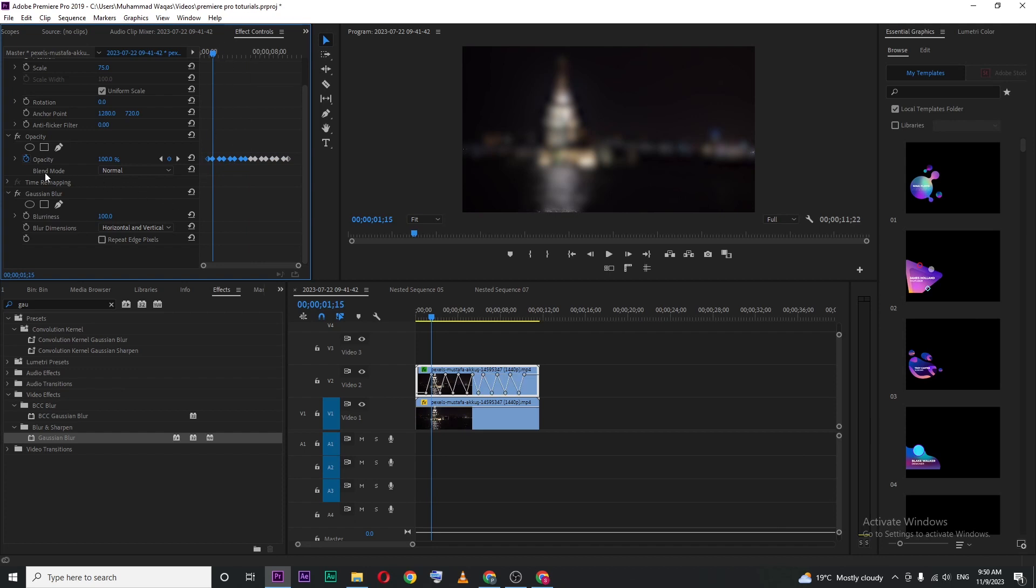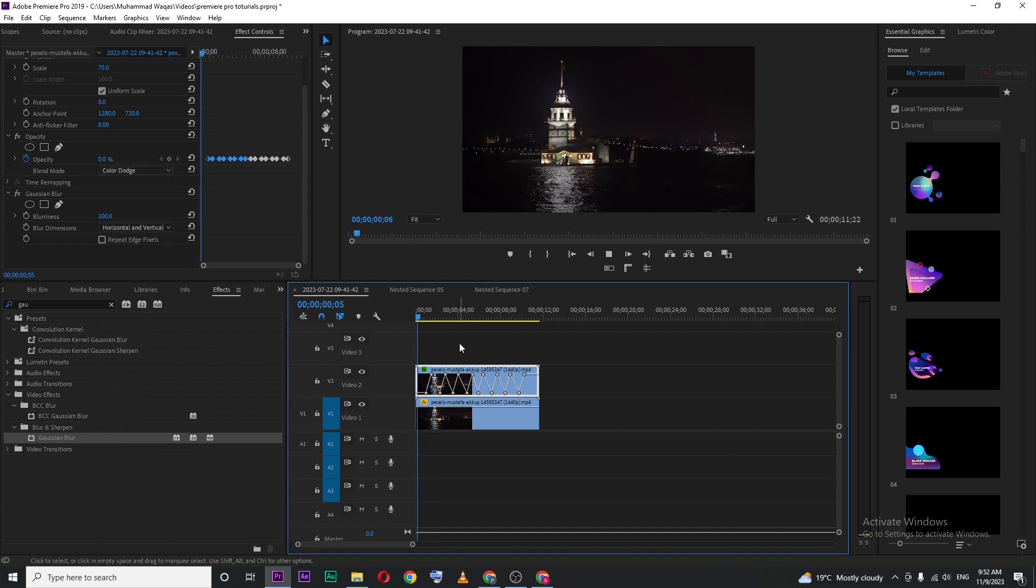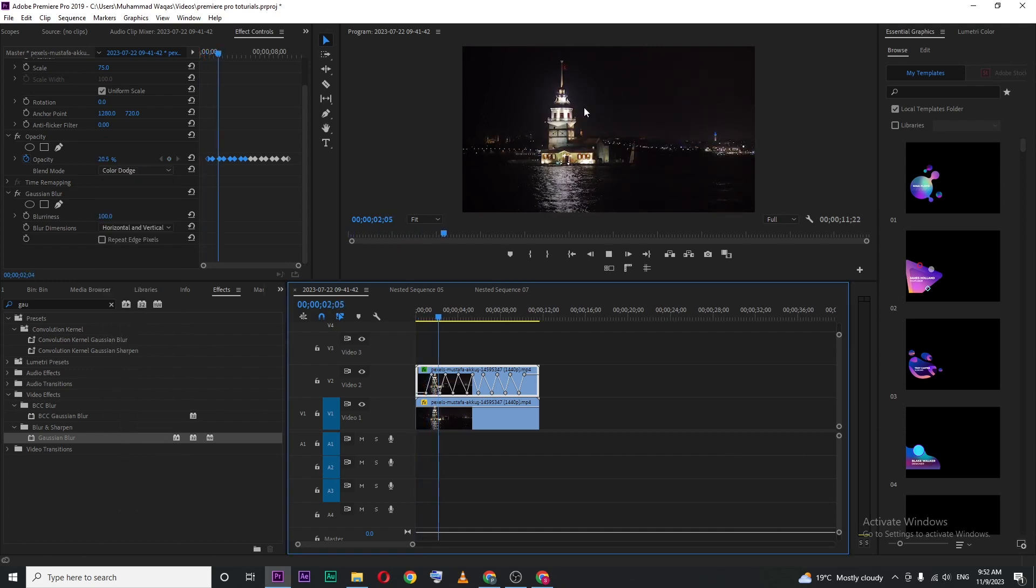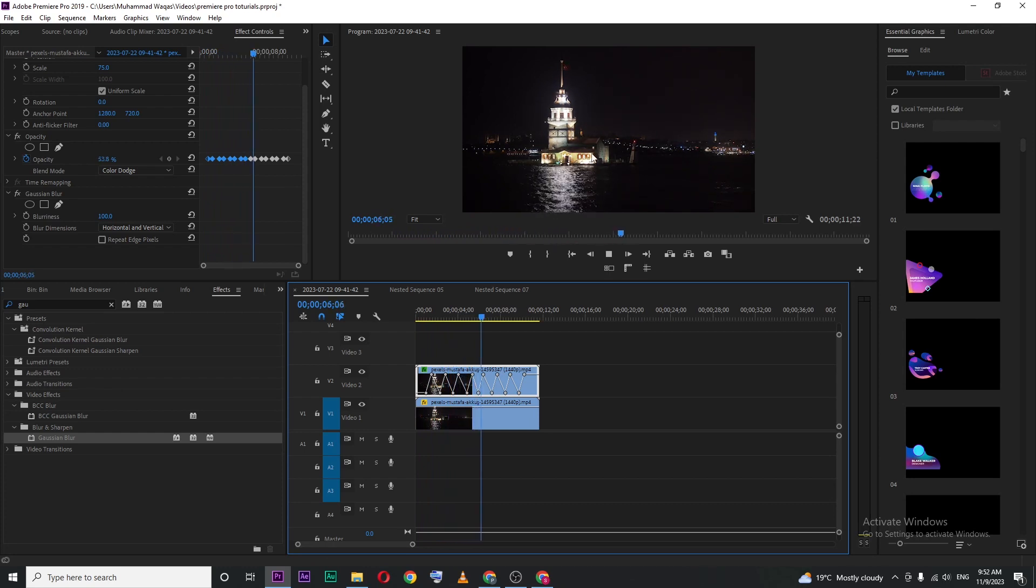Then in blending mode, choose color dodge. If I play this, you can see the light pulsing effect. This is how you create this effect in Premiere Pro.